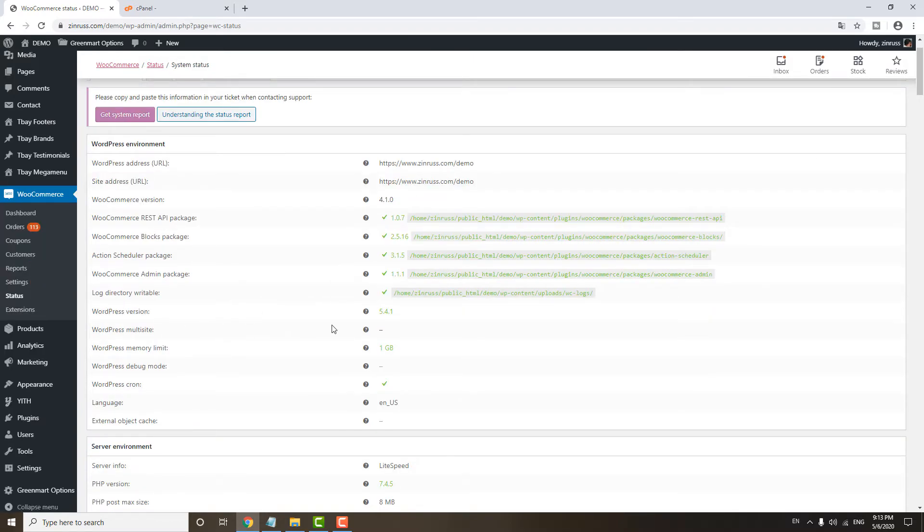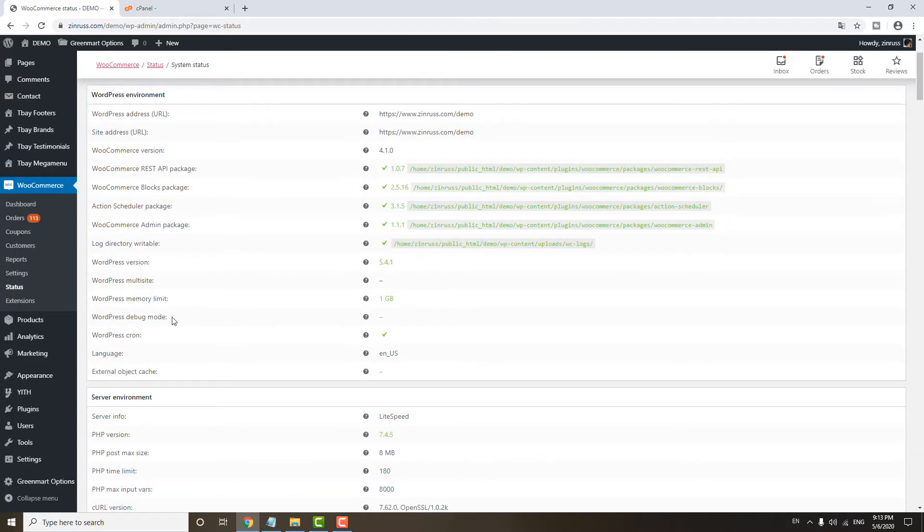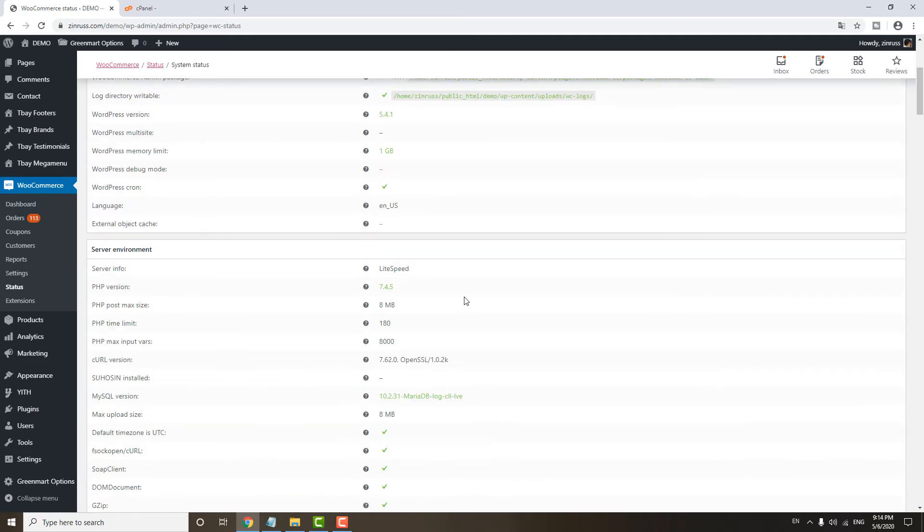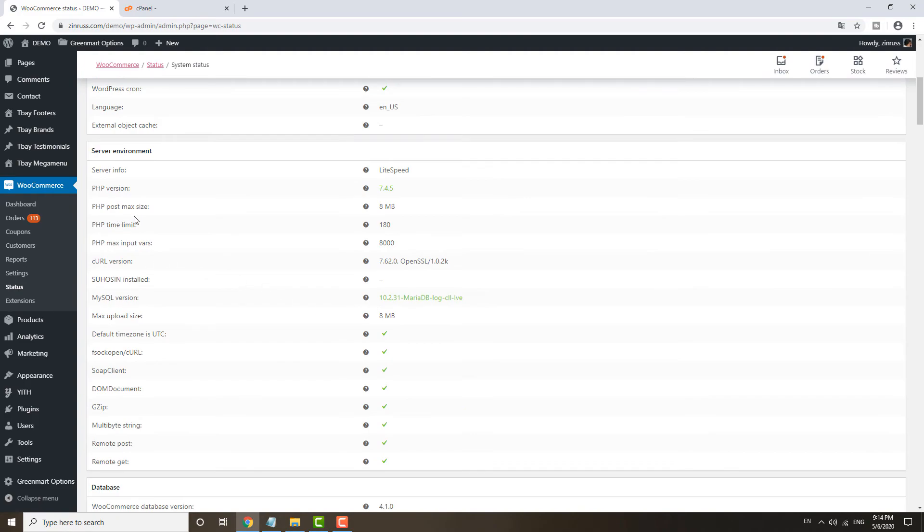Right now, WordPress version is 5.4.1, and then the debug mode is not available. And then your WordPress memory limit for me is 1 gig. And then the server info, LiteSpeed, and then the PHP version 7.4.5. You can see everything from here: post max size, time limit, max input valve, everything. You will see all the parameters from here.